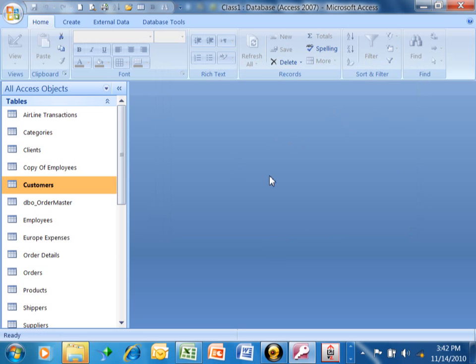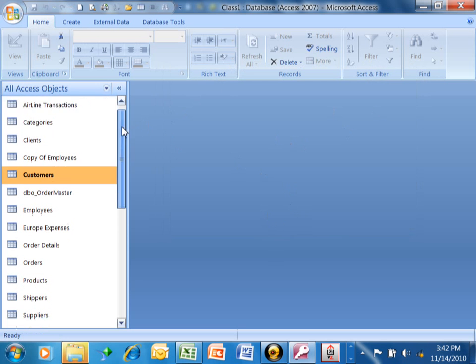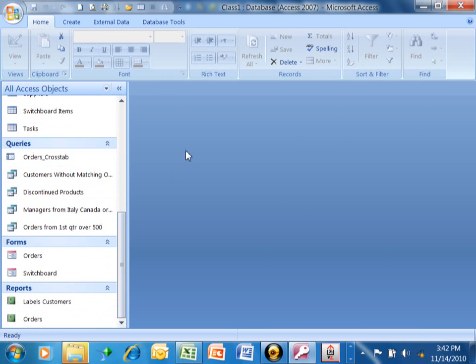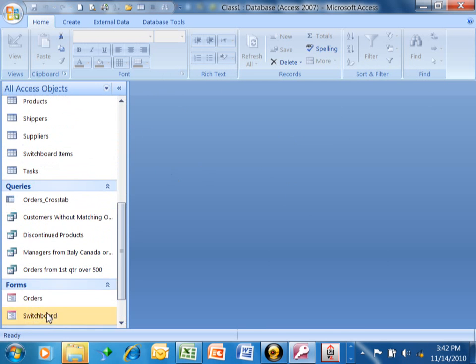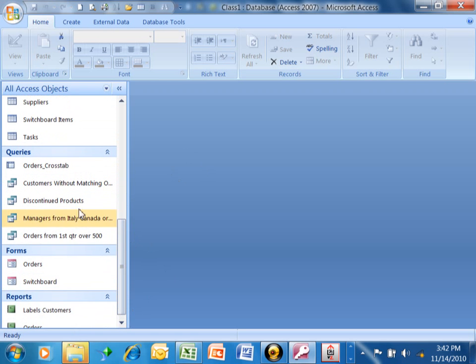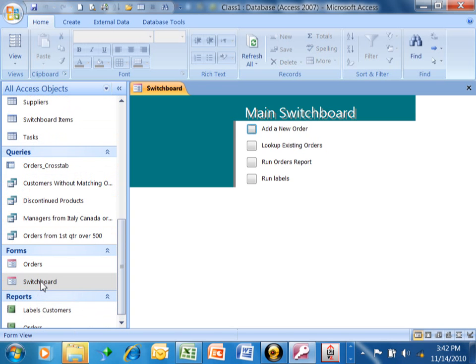Now the switchboard is actually another form. So I'm going to come down here, and notice how in forms I have a new form that's called switchboard. That really was not there before. So I'm going to double click on that. Notice it made a really nice menu in less than a few minutes. So let's try these out.